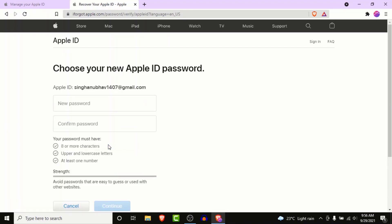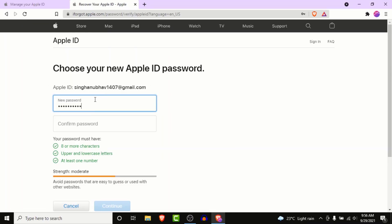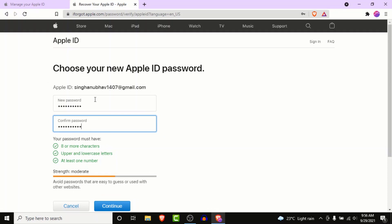Once you click continue, you'll land on an interface where you'll have the option to create a new password for your Apple ID. Go ahead and create a new password — but keep in mind that the Apple ID password cannot contain anything from your name, so don't enter your name as a password. Create an anonymous password, then confirm that password, and click on the continue button.